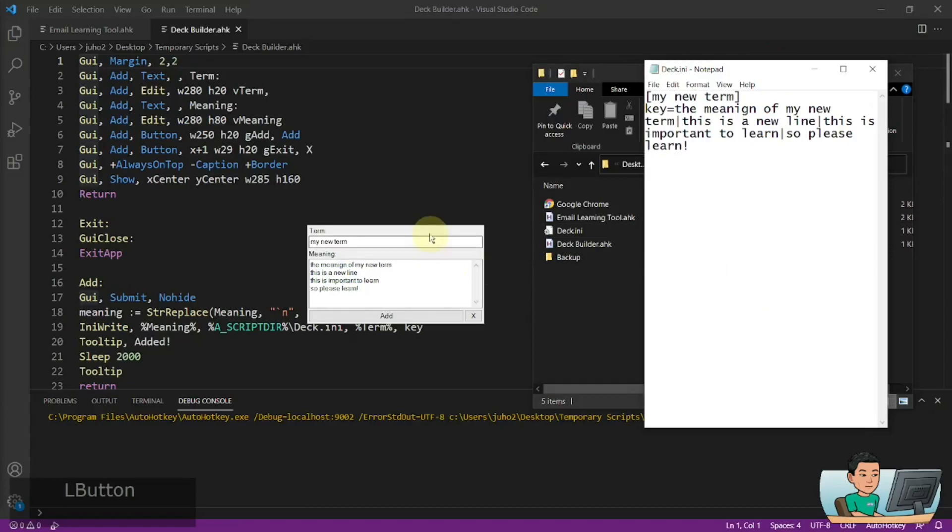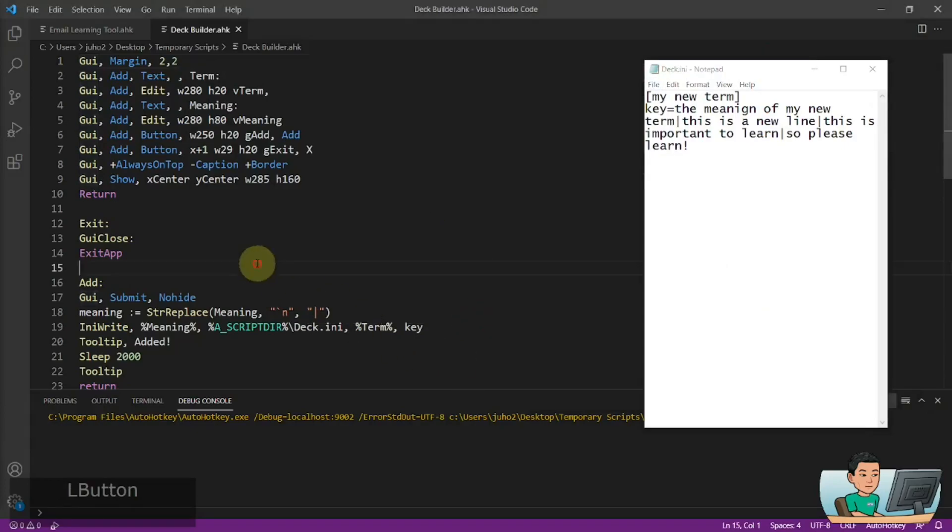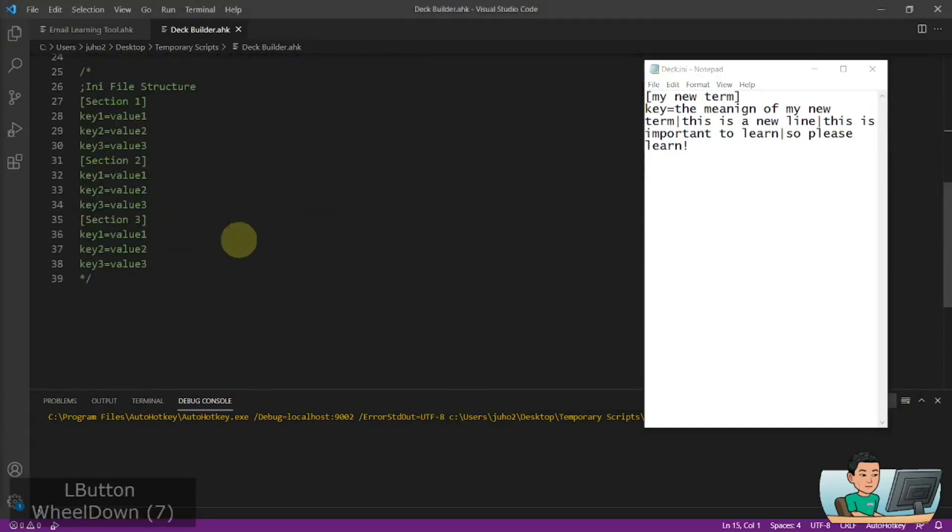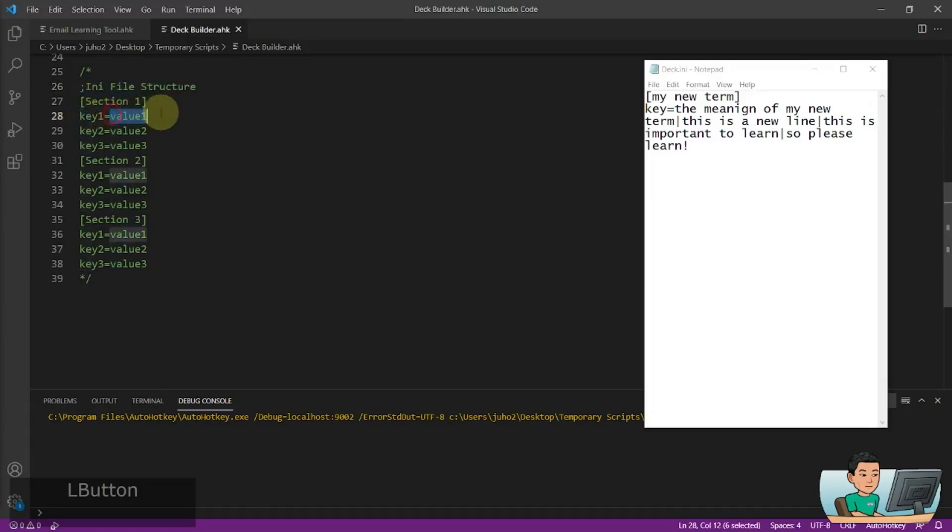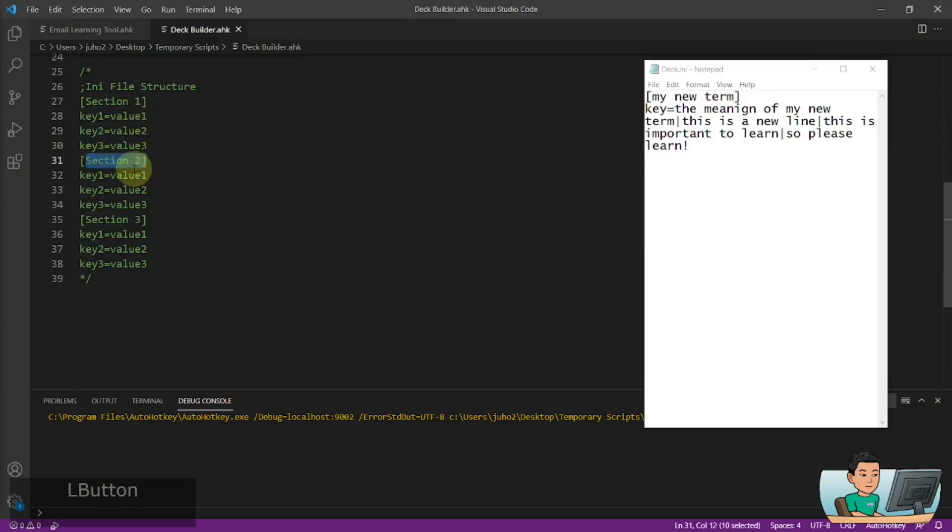So how ini file structures work is that I have a sample here where you have a section in each ini file, followed by a key and a value. And you can have multiple keys and values in any section within the ini file. And you can have multiple sections like that as well, and so on and so forth.